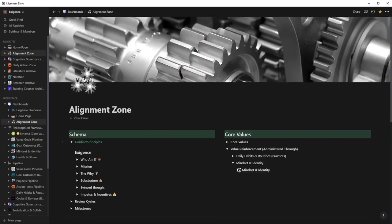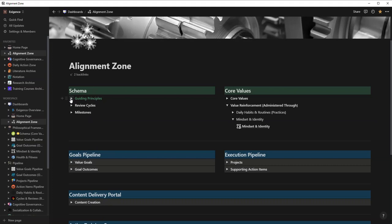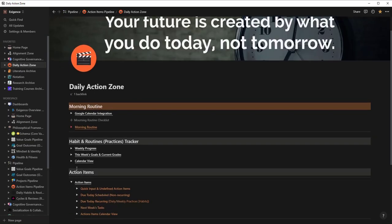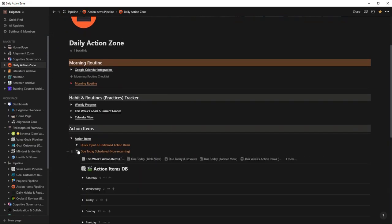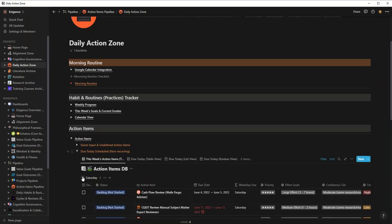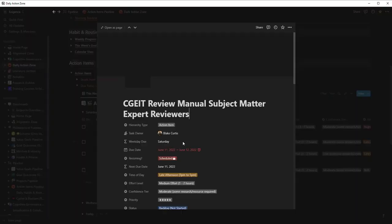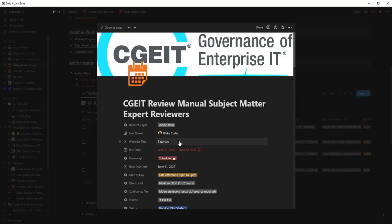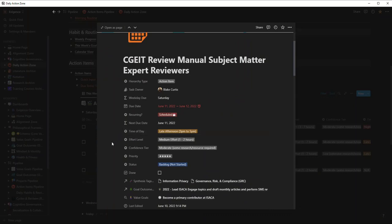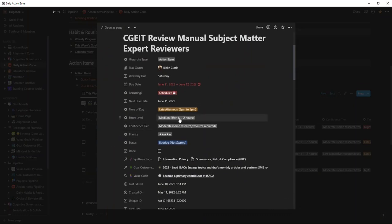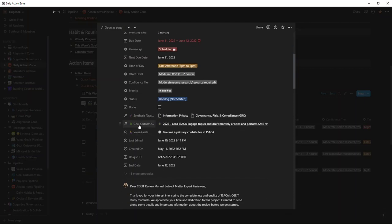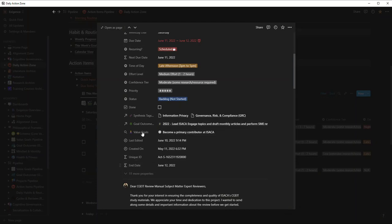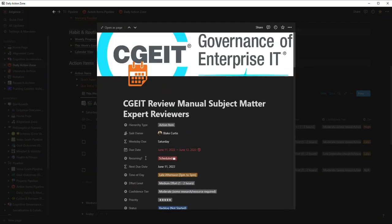I'll show you one last thing here, the Alignment Zone. What the Alignment Zone does is it essentially links all your goals, your values, to your action items and so forth. Let me show you something here. If I go into one of these action items, this is actually something I'm doing. I'm doing a review. If you notice here, it asks me what time of day you want to do it, how much effort - this allows me to prioritize my tasks. When are you going to start on it? What is it related to? The cool thing is once you tag this, it will pull in other relevant articles as well. Here's the goal outcome - why do you want to do this? Well, I want to lead ISACA engage topics and draft monthly articles. But why? What type of value? Well, I want to become a primary contributor at ISACA, which actually recently happened.